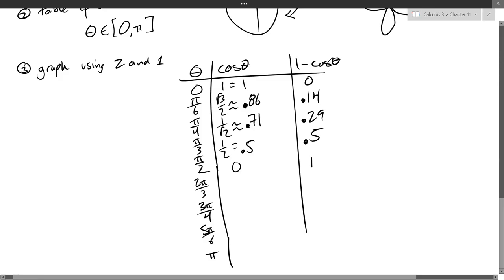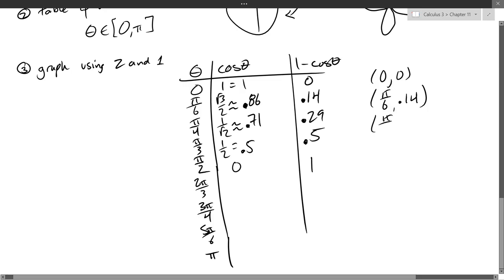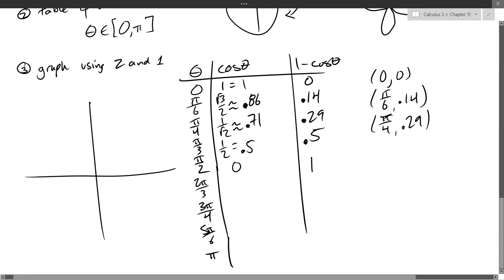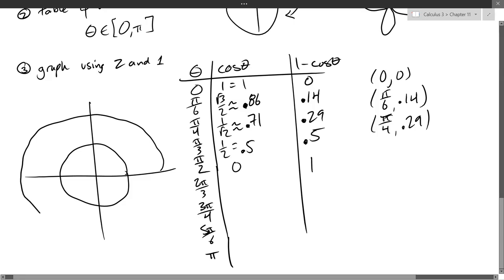Continuing down, 1 minus 0 equals 1, and so on. When you graph, you plot points like (0, 0), (π/6, 0.14), (π/4, 0.29), etc. on polar graph paper. The biggest r value we'll use is 2, so I only need two circles — radius 1 and radius 2.